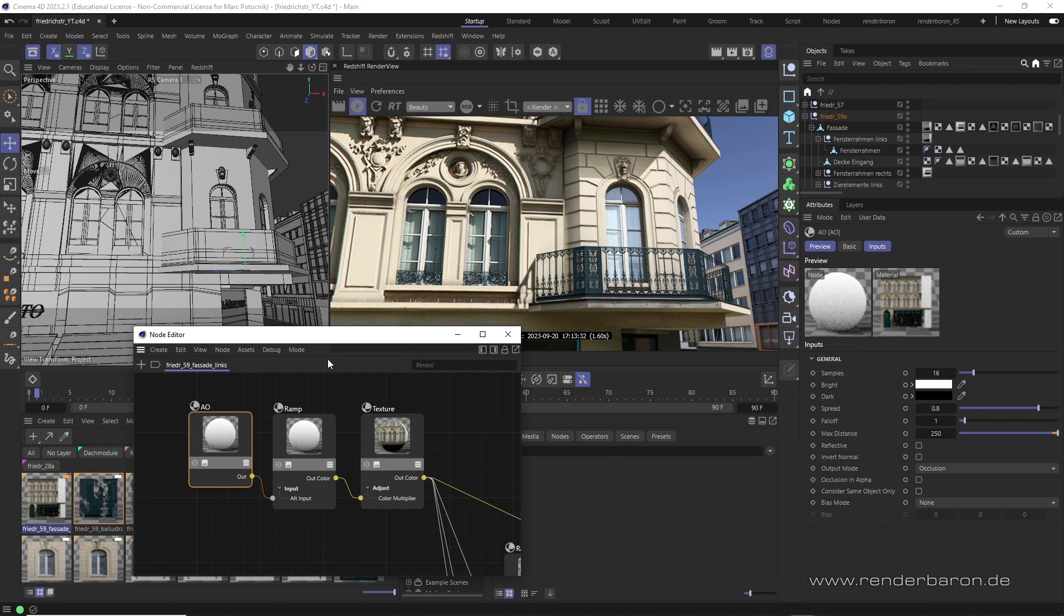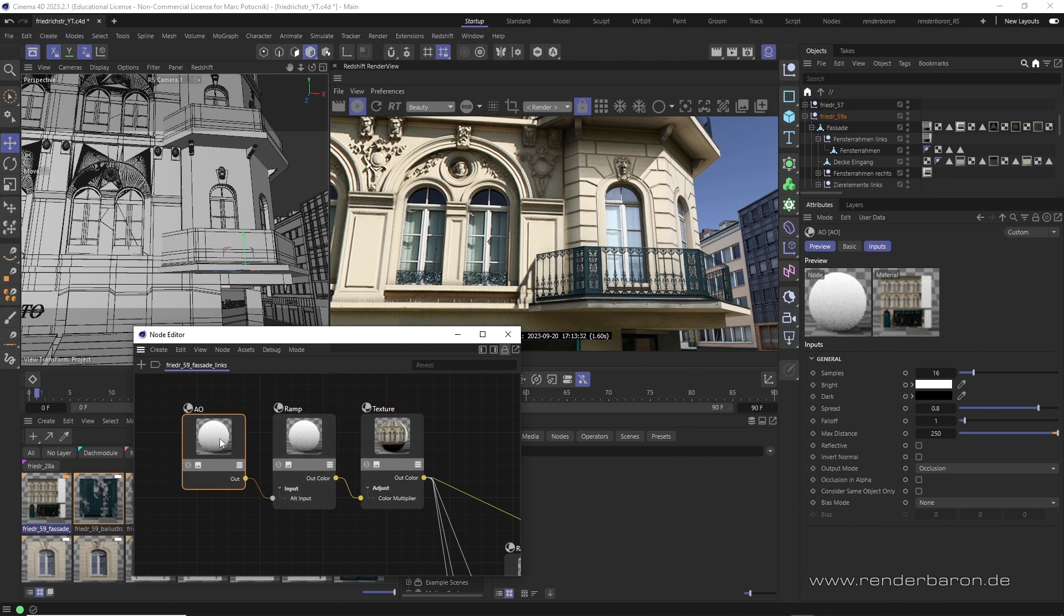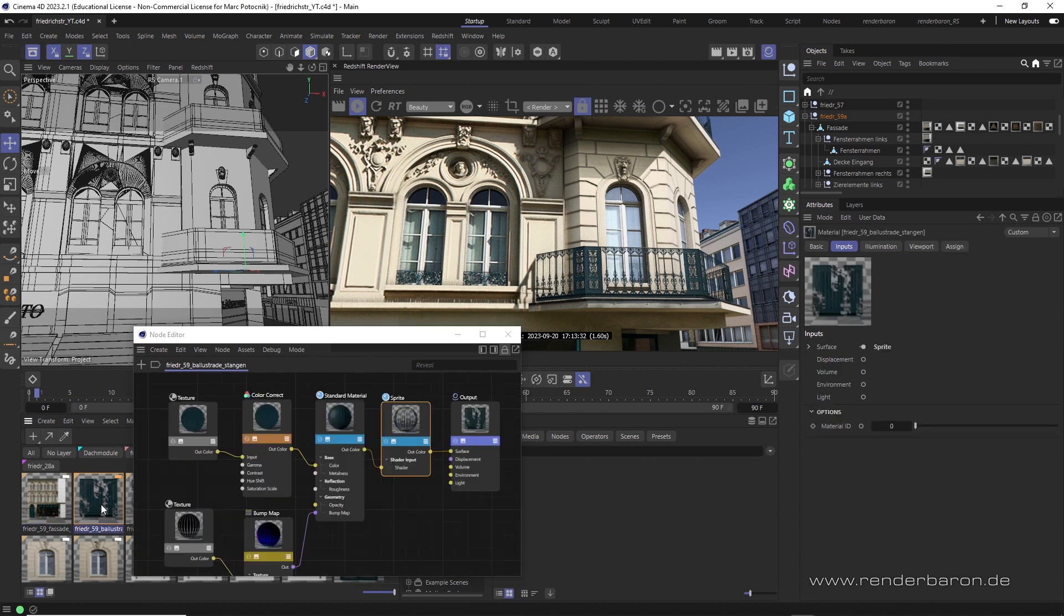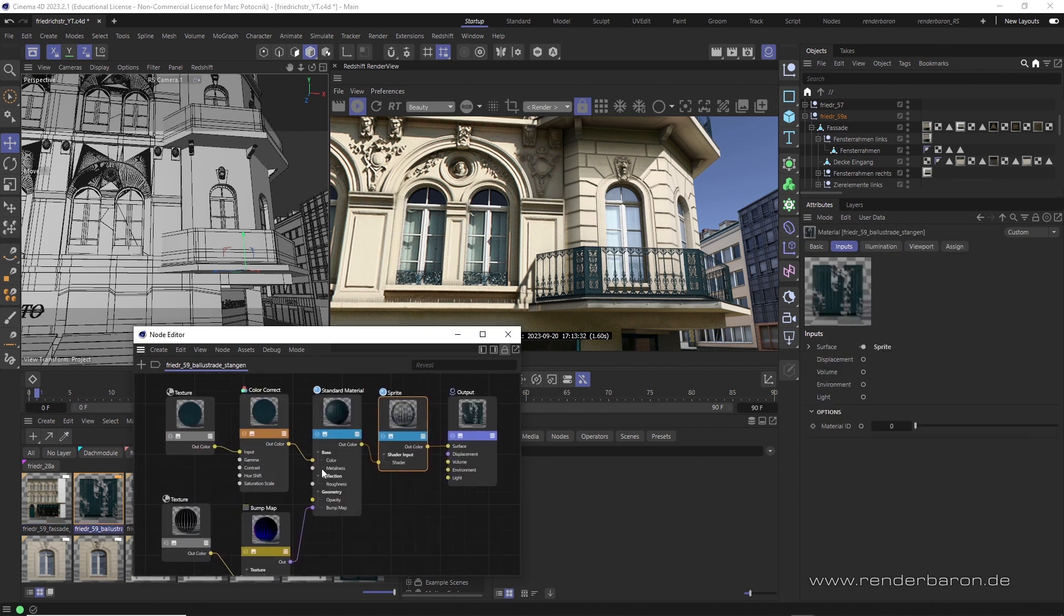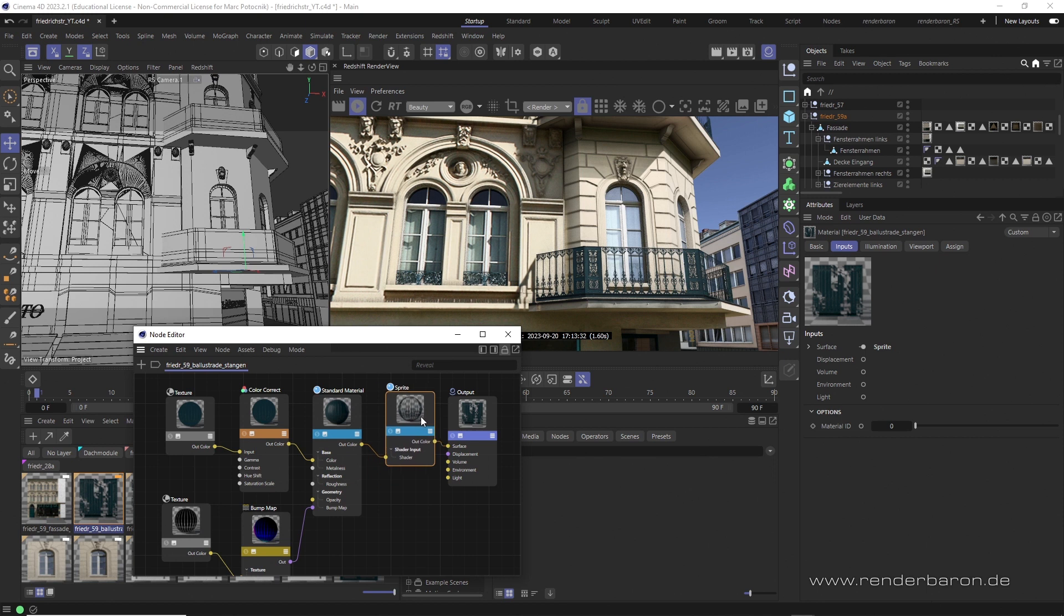In a second use case, we may wish that transparent areas of a texture are also taken into account by ambient occlusion. But you won't find any parameter for this in the AO node. Instead, we must ensure that the alpha map of the partially transparent object is created using a sprite node.